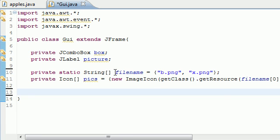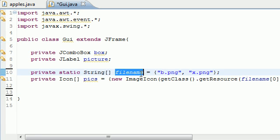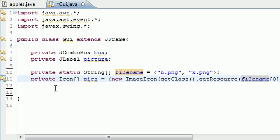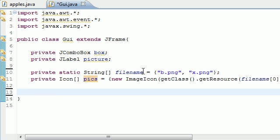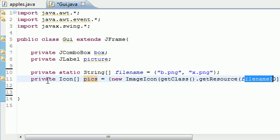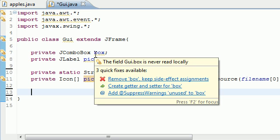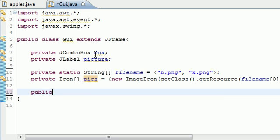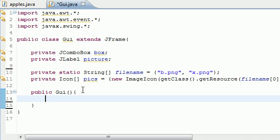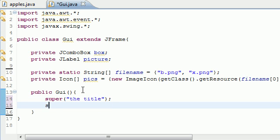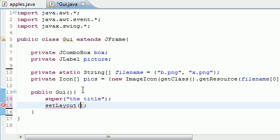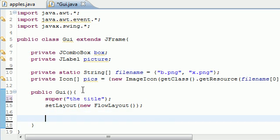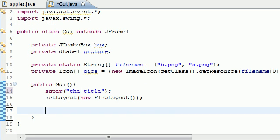Now we got two arrays. One stores the file names and one stores the pictures. We're actually going to be using the file names later. Now that we got all our variables and arrays, we can start building the constructor. Public, my class is named Gui. The first thing we're going to add is the title. Set layout to new FlowLayout. Now we have a title and a layout on our window.